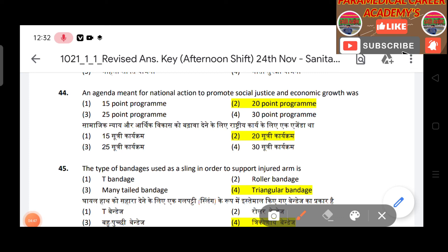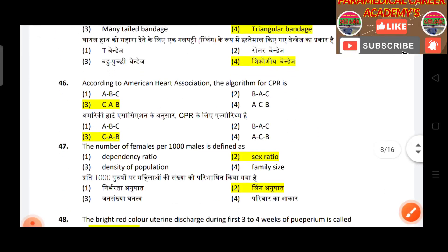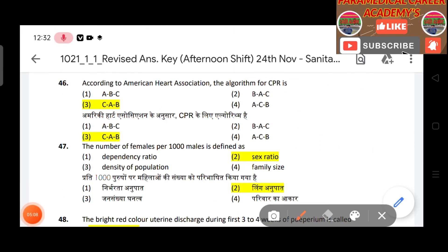Question 45: The type of bandage used as a sling to support an injured arm — answer is triangular bandage. Question 46: According to the American Heart Association, the algorithm for CPR — answer is CAB. Question 47: The number of females per thousand males is defined as sex ratio.